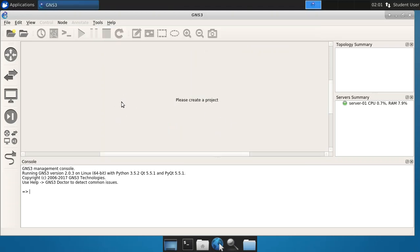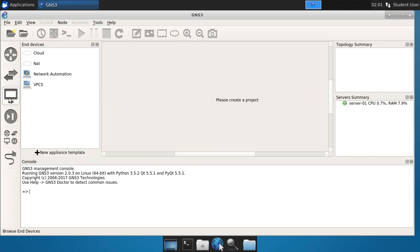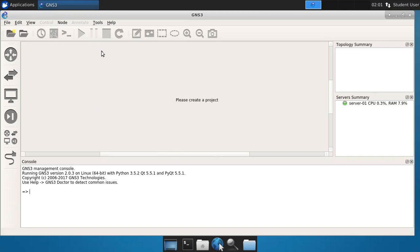And where we will find this now is in the other stuff, if you will, the end devices, you will now see there's a network automation device.